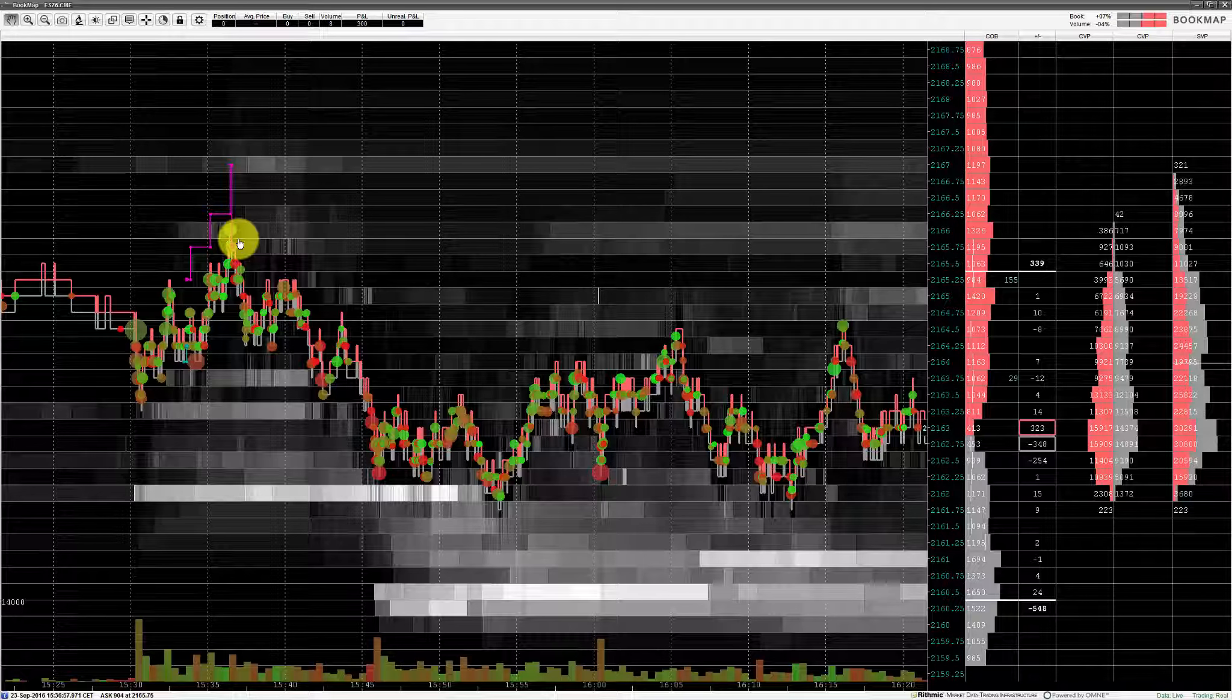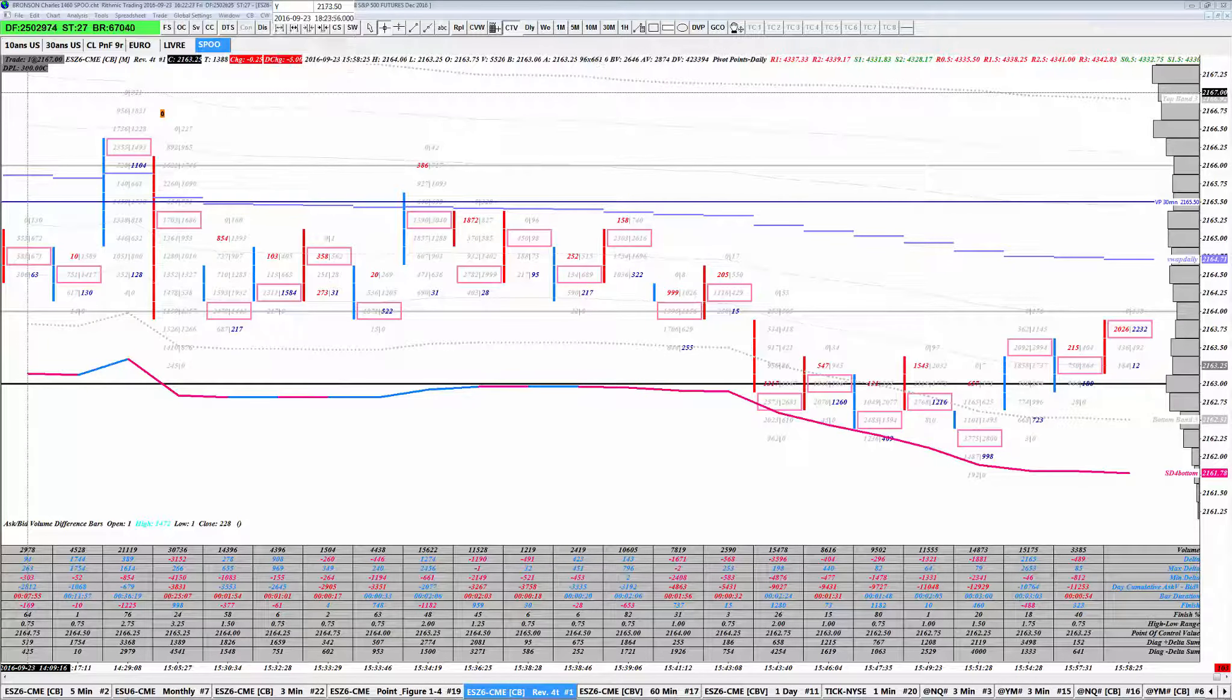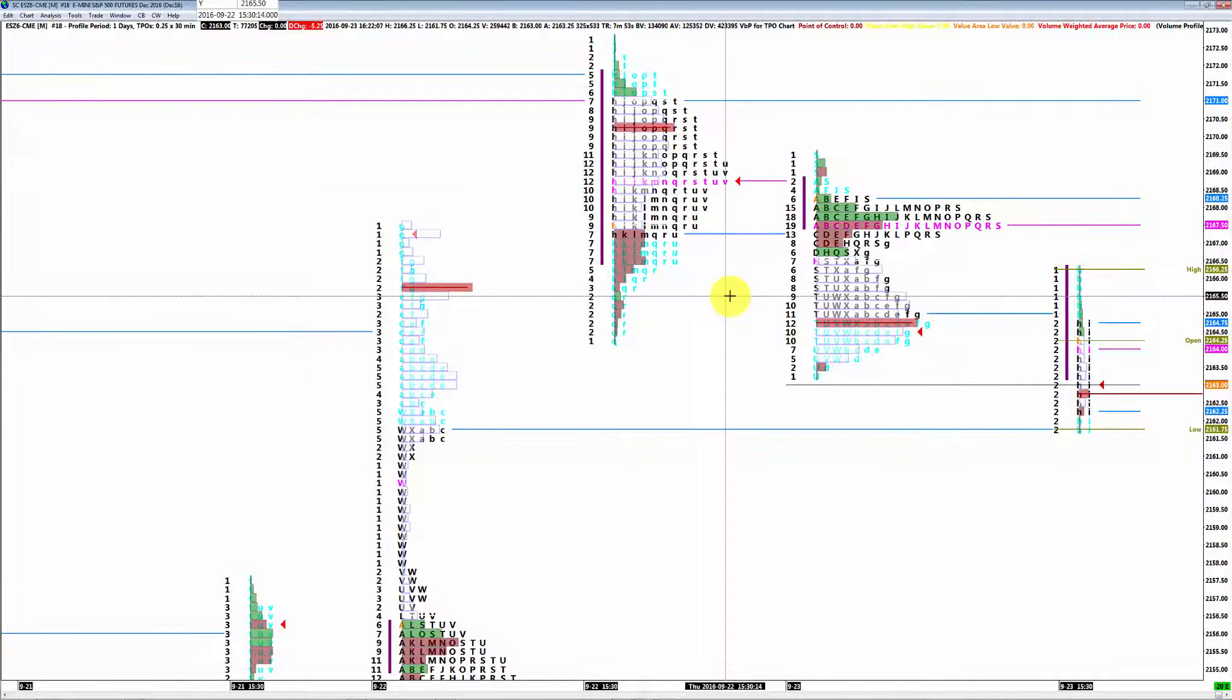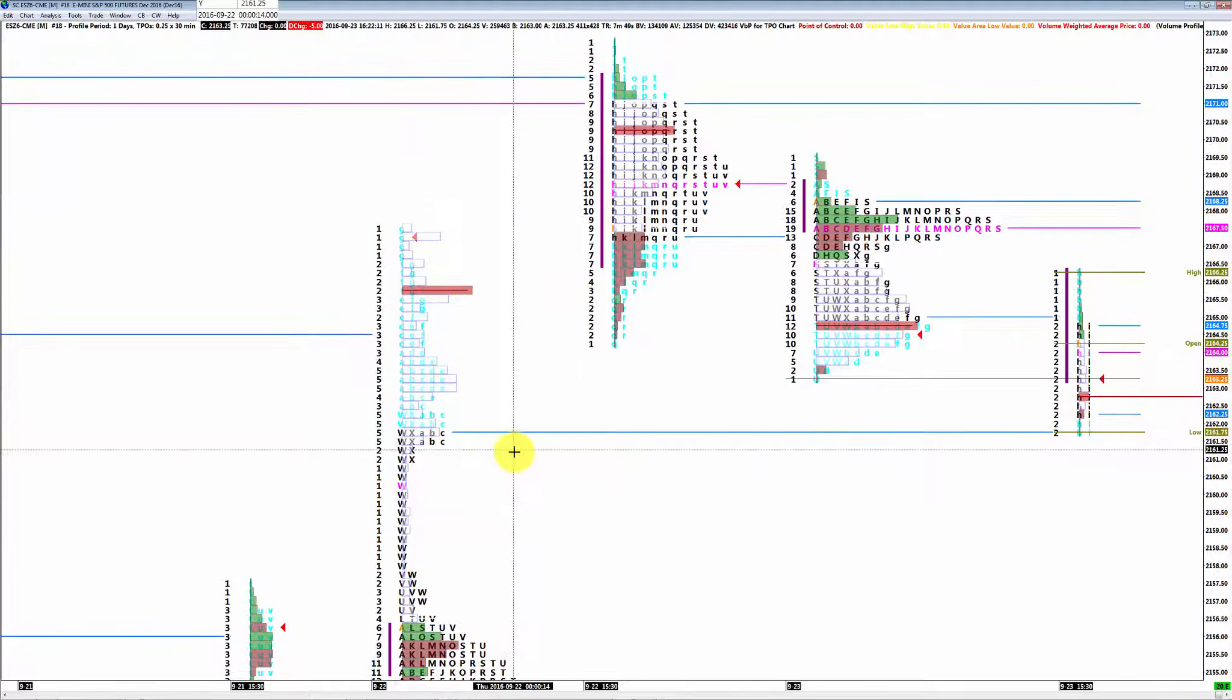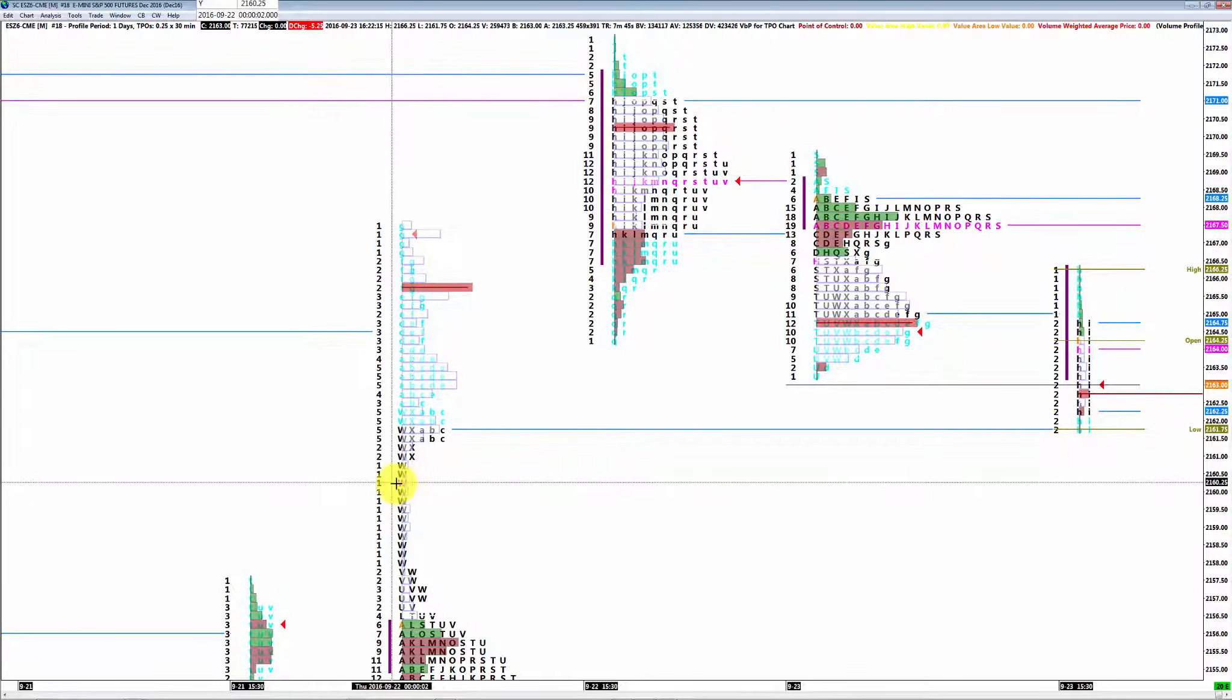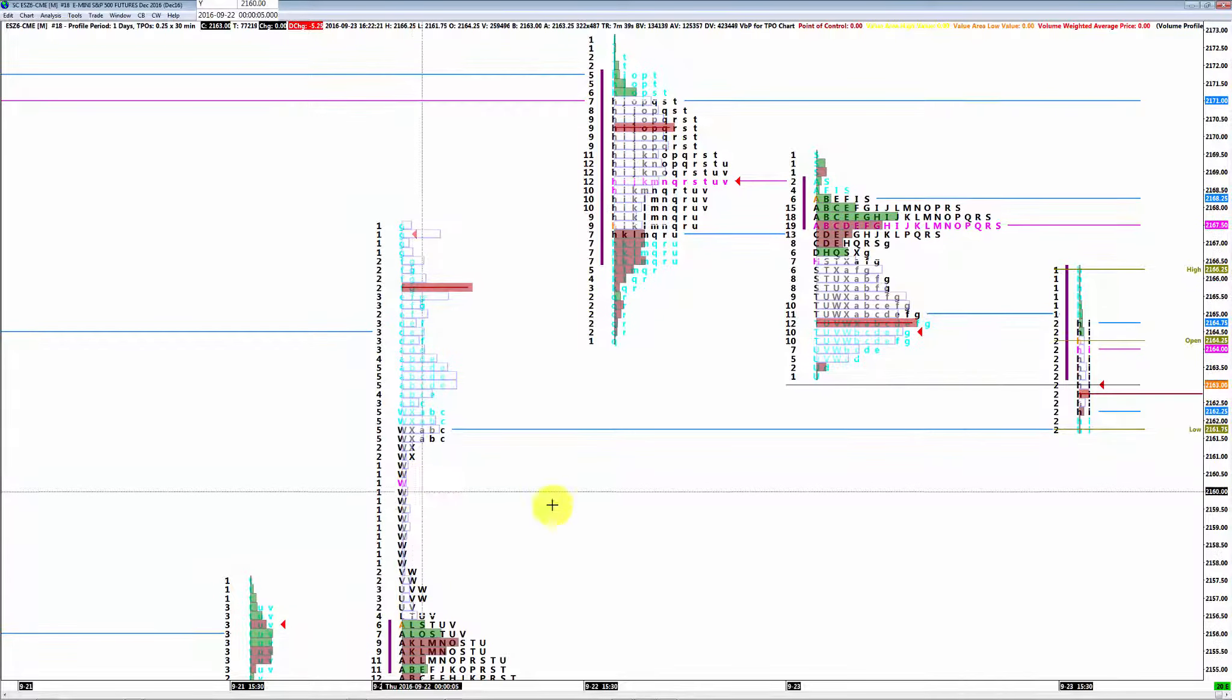Alors moi, ce que j'aimais beaucoup comme point que j'avais vu en pré-market, et on l'a touché, on l'a pas touché par contre, on s'est arrêté juste au-dessus, mais c'est le VWAP print ici sur la session Globex d'hier ici, qui est les 50% de la session Globex également, en plein milieu d'une zone de single print.